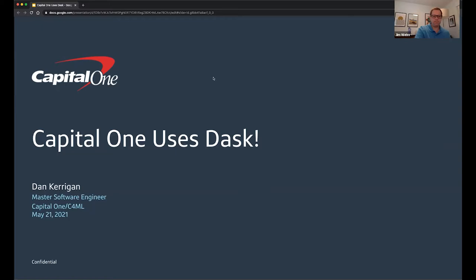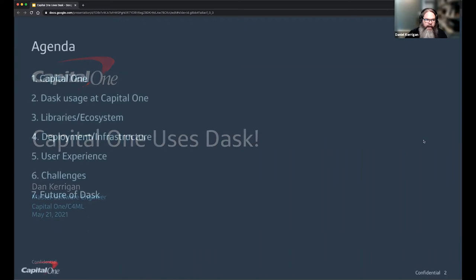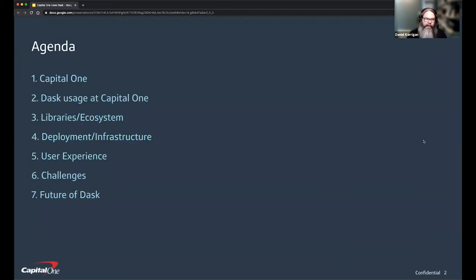Thank you very much. This talk is entitled 'Capital One Uses Dask!' — named that way because when they solicited for talks, they said make it exciting, so what better way? My name is Dan Kerrigan. I'm a software engineer at Capital One. I work in the C4ML department — the Center for Machine Learning — on a team called ML Tools, devoted to accelerating machine learning within Capital One. Today we're going to talk about Capital One, Dask usage there, the libraries and ecosystem we use, our deployment and infrastructure strategies, the user experience, challenges, and finally the future of where we're going.